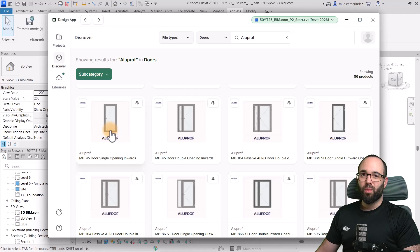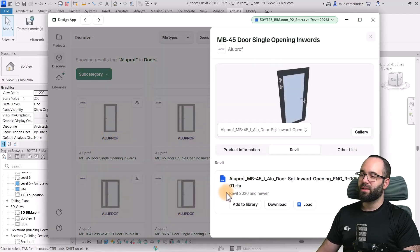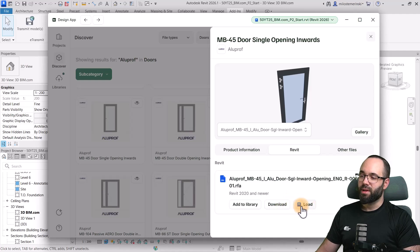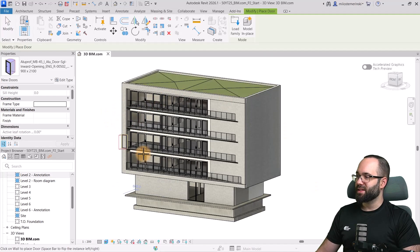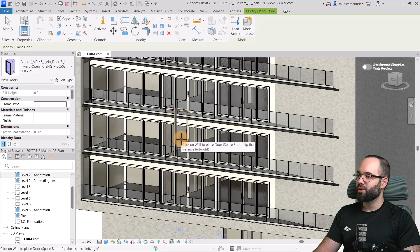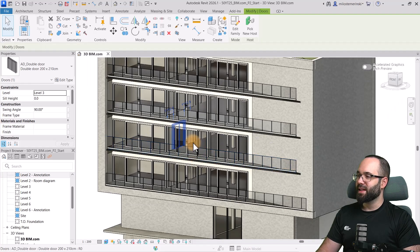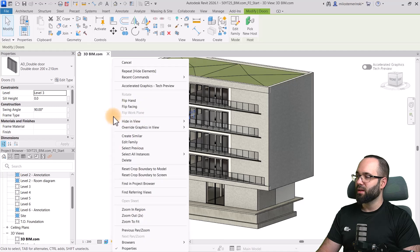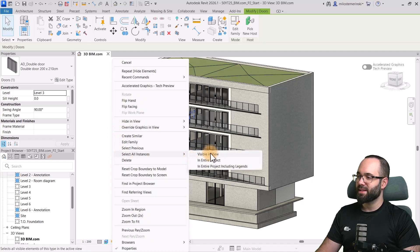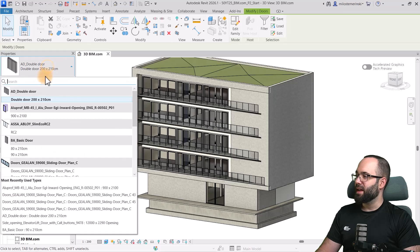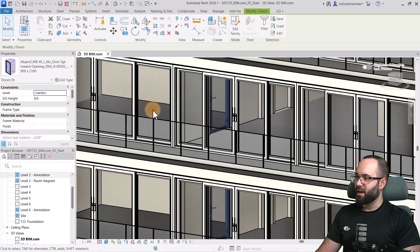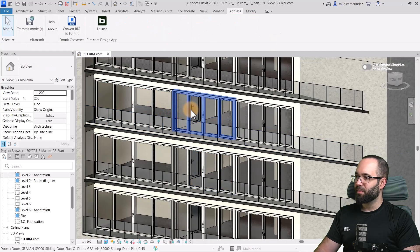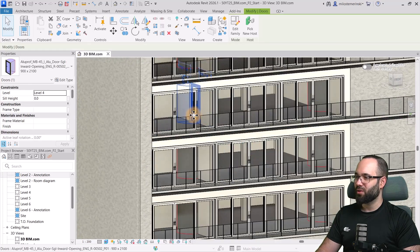So, I found one that I like. So, I'm just going to select that. And as you can see here, we have the Revit model, which we can then download and load into our model. So, I'm just going to click here to load into Revit. And now, as you can see, this family has been loaded in. So, what I'm going to do is I'm actually going to hit the escape key a couple of times, select one of these doors that we have in the model, right click, and then go to select all instances in this particular view. And then, I'm just going to change this here to this particular door. There we go. And now, if I click away, this is what we have. As you can see, this is that door.